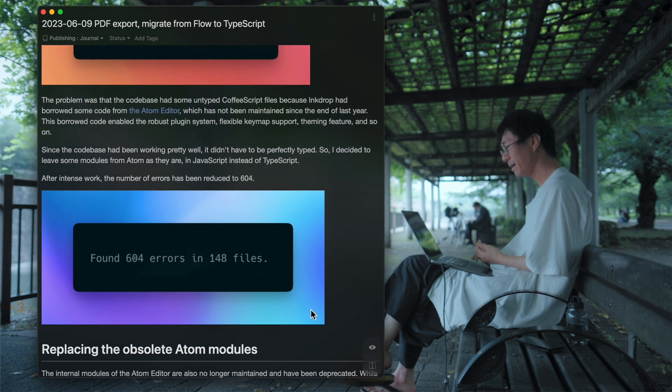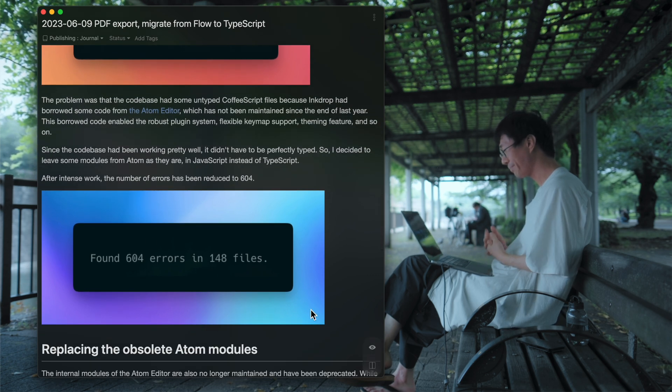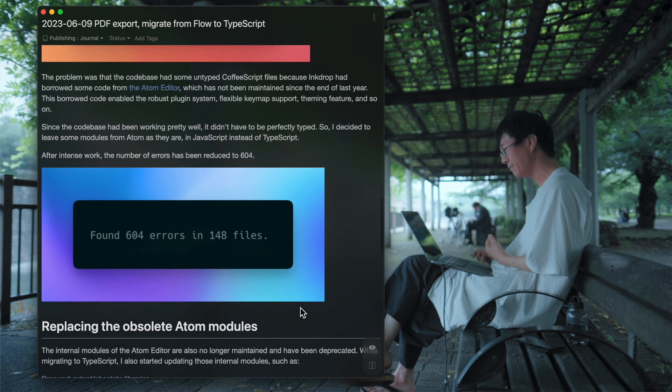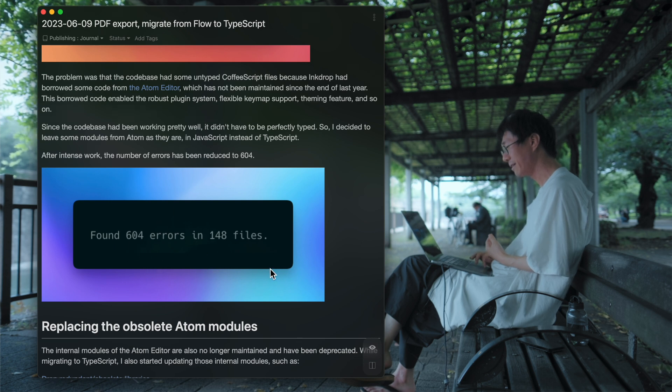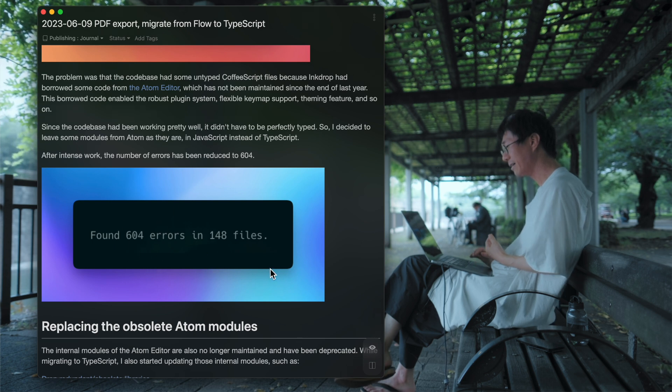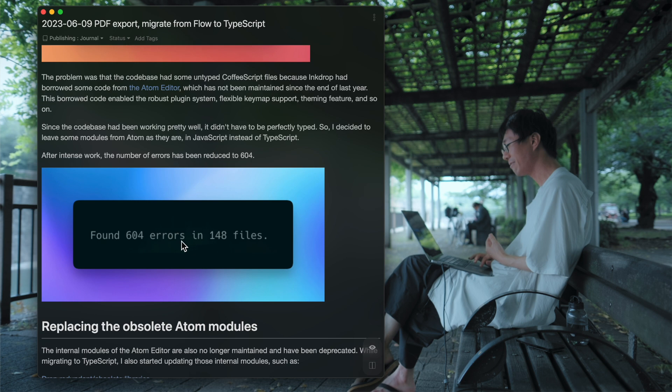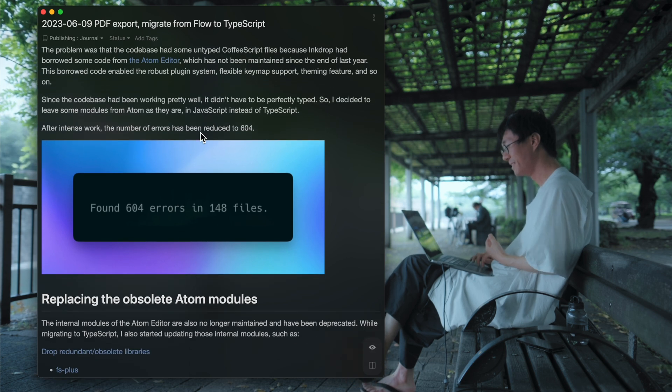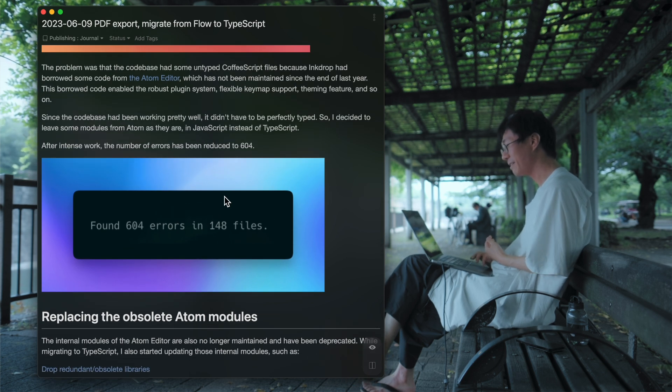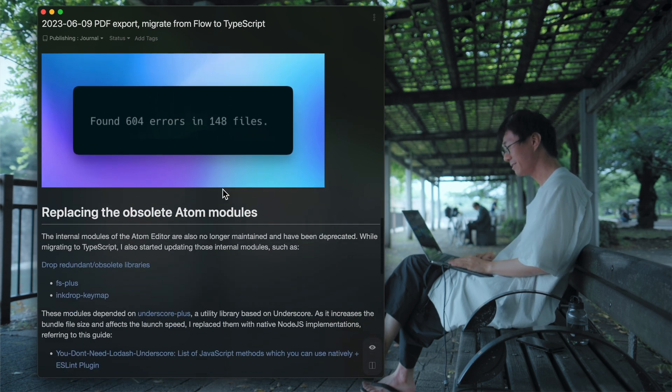Then I worked on fixing errors. And now there are 600 errors now. So I'll keep working on it.